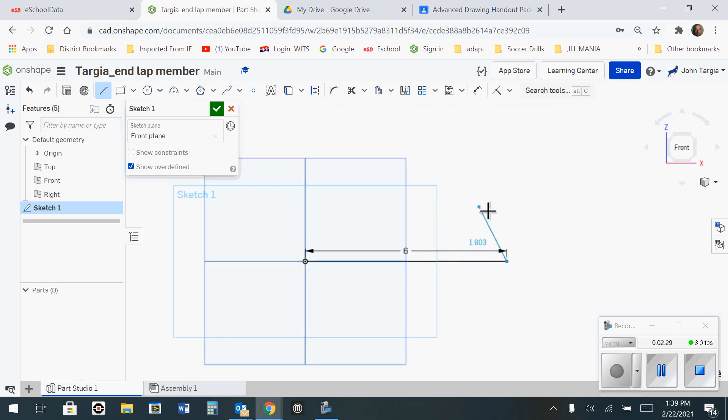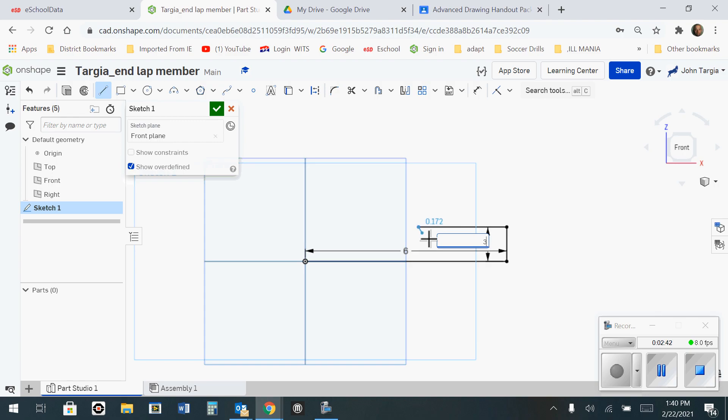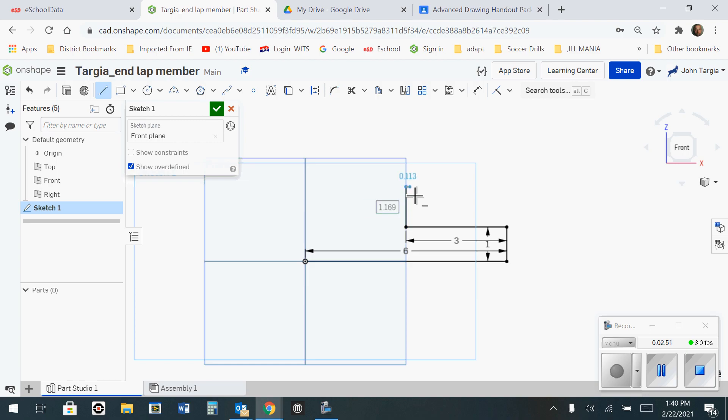Then I'm going to travel in the upward direction, click one time, type 1 for 1 inch, and hit Enter. I'm going to travel to the left, click one time, type the distance of 3 inches, and hit Enter. I'm now going to travel in the upward direction, type in 1, and hit Enter.